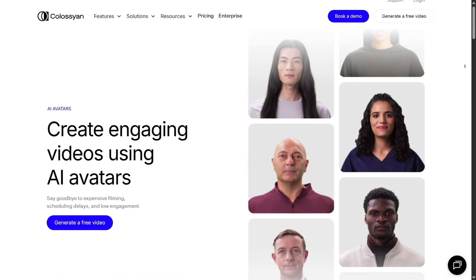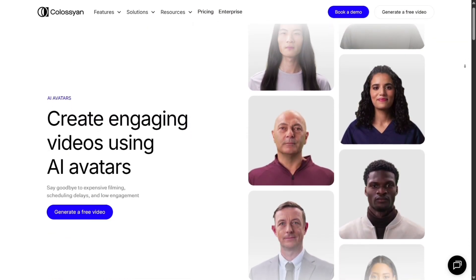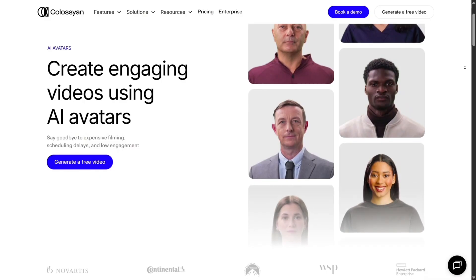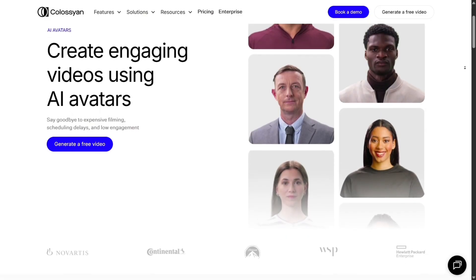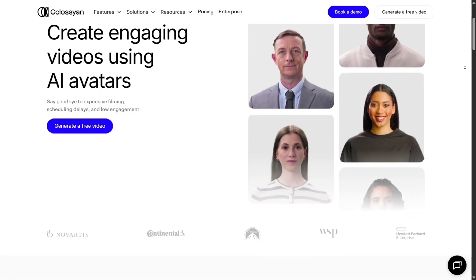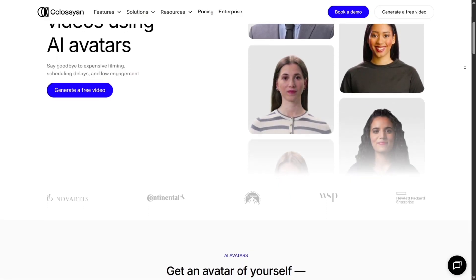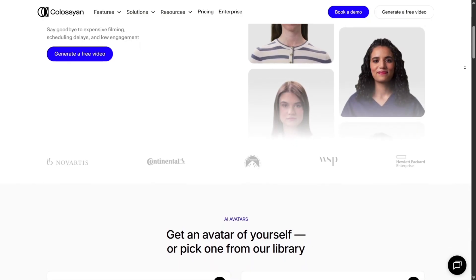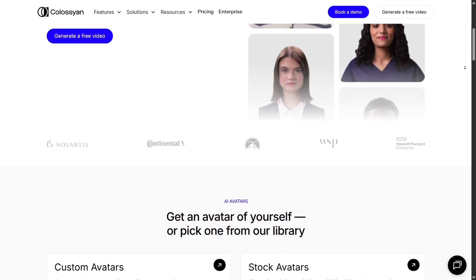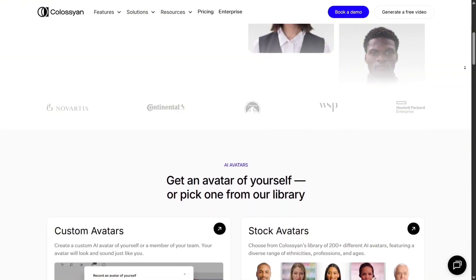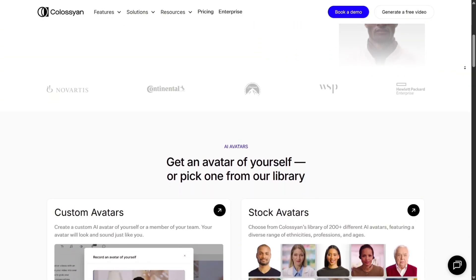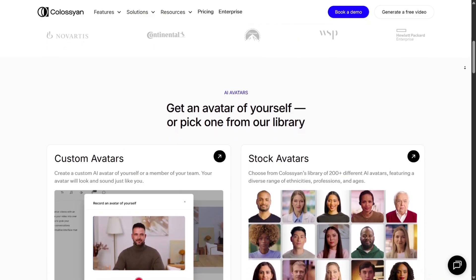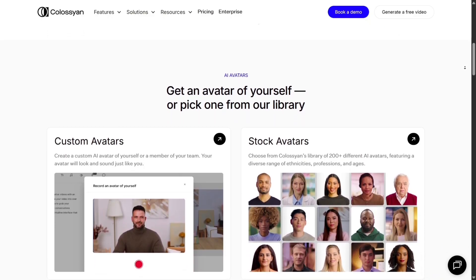Customization options add real creative control. You can tweak tone, accent, even phonetic pronunciation of specific words so they sound right. You control scenes, backgrounds, branding, logos, text overlays, and more. It's not plug-and-play with no control — you can dive in and adjust as needed.